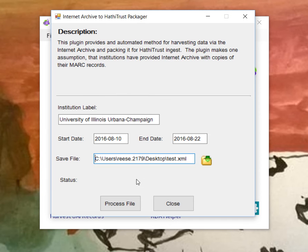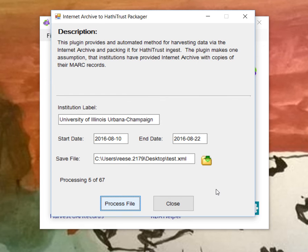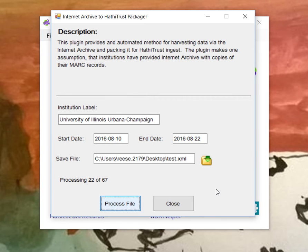And then when I'm finished, I hit the process and the tool goes out. It starts asking for information and collecting that data. And you can see that it's processing through. There's 67 results that the Internet Archive has responded back with based on the query.